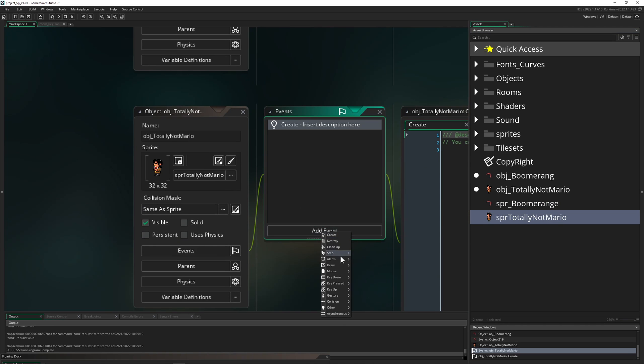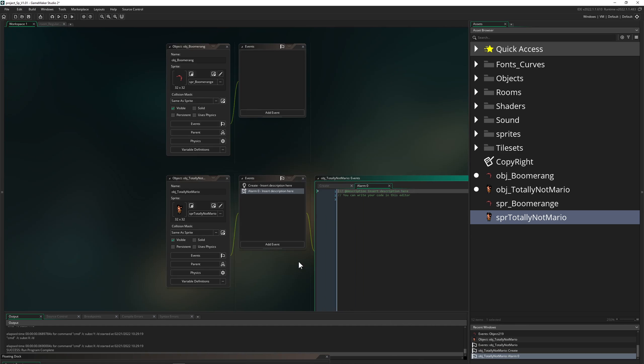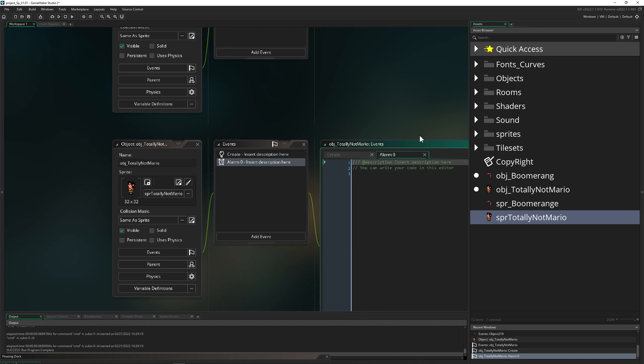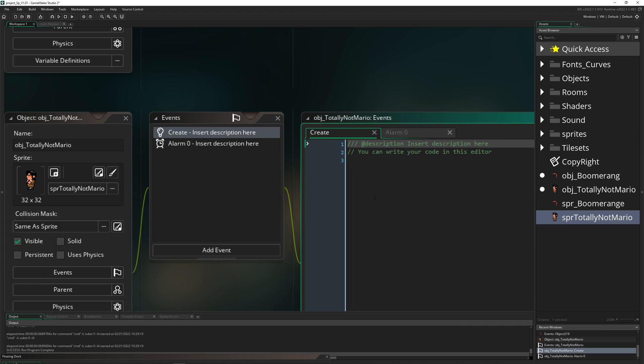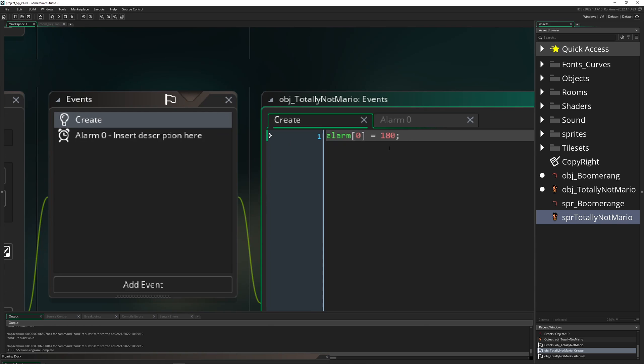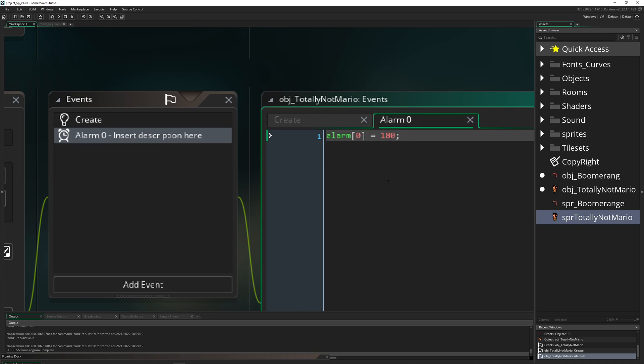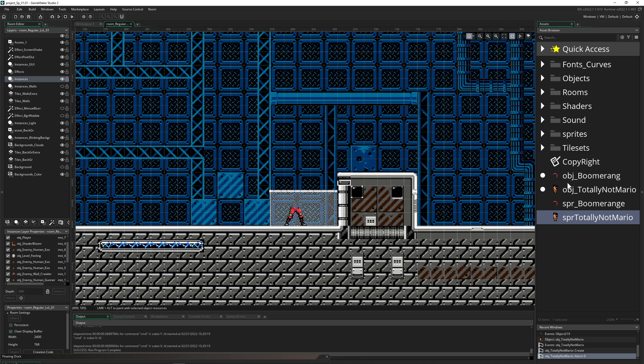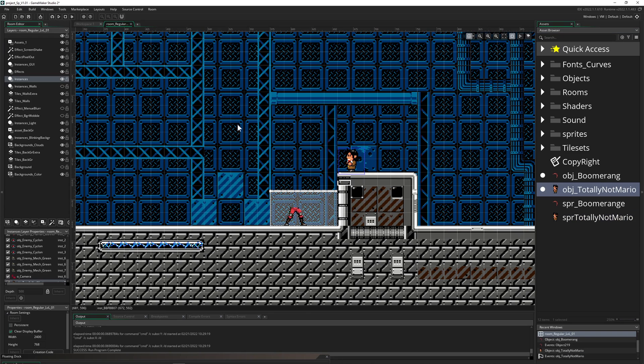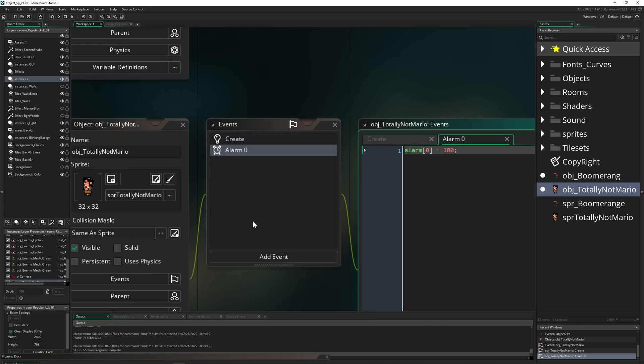So here, to just establish kind of a mechanism of spawning, we just have an alarm. And well, the alarm needs to start somewhere, so we just basically say like, hey, alarm[0] = 180. So we are triggering after three seconds our alarm. And then of course we want to re-trigger that dude, so basically this thing is looping. And then of course we can place our totally not Mario, let's go for example here.